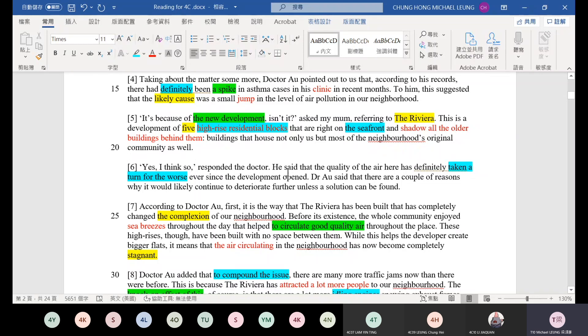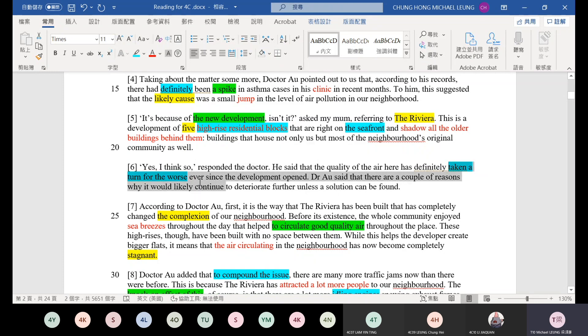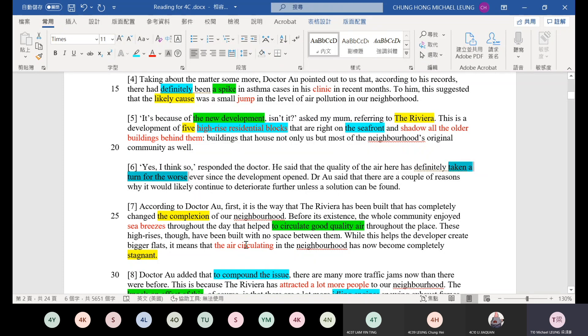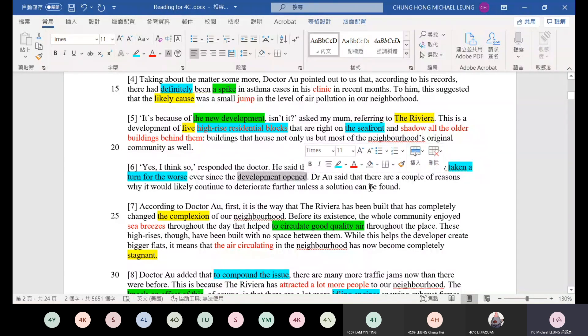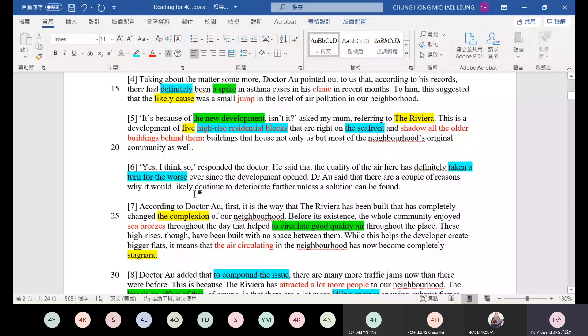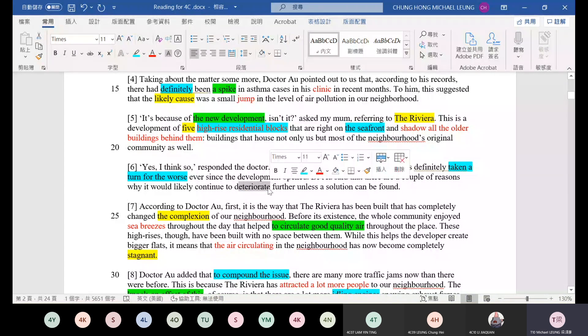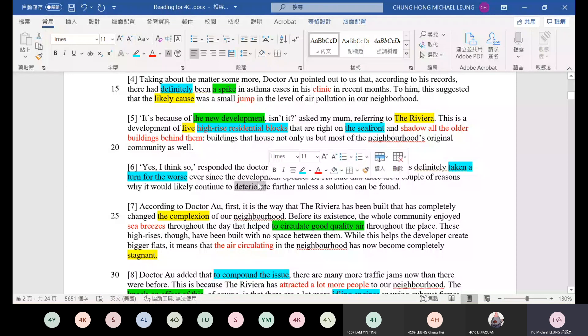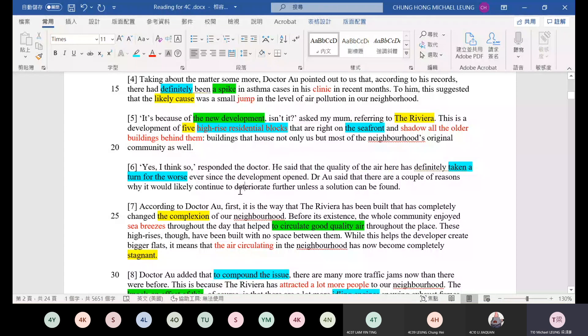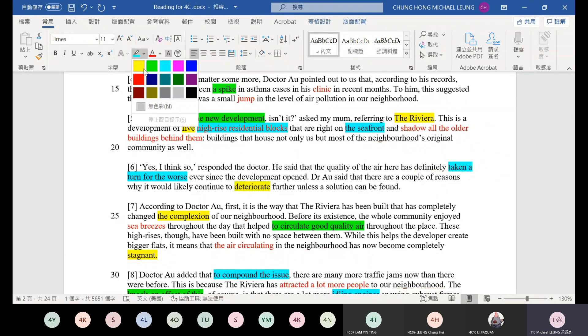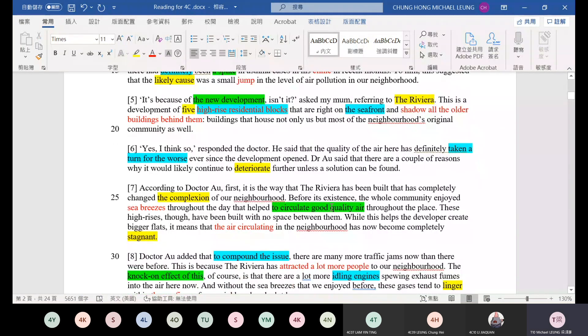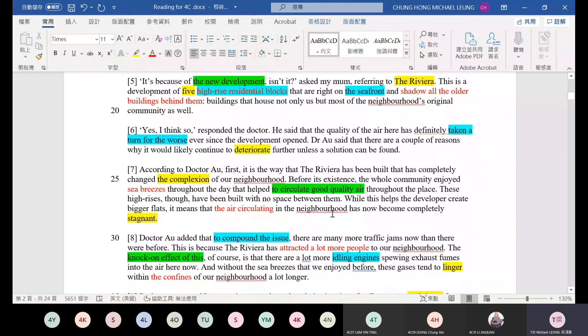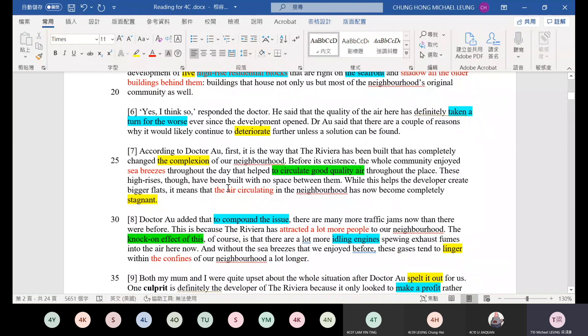Number six. The doctor has taken a turn for the worse. Taking a turn for the worse means the air quality. Ever since the development opened, Dr. R said that there are a couple of reasons why it would likely continue to deteriorate. Deteriorate means worsen. Unless a solution can be found.